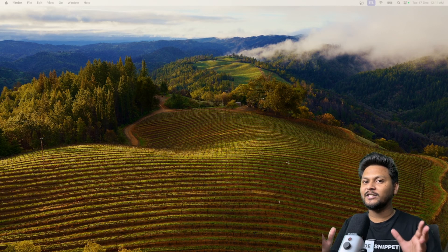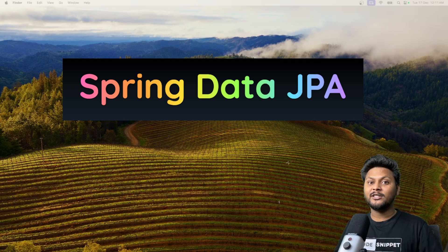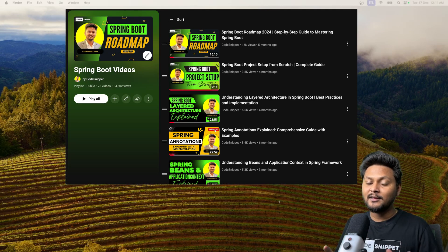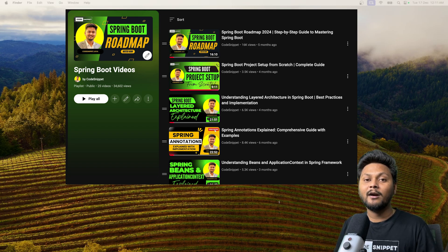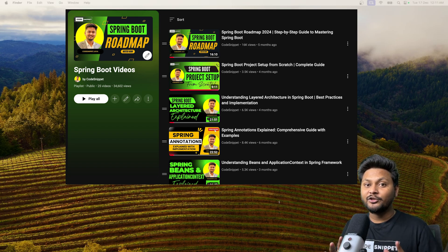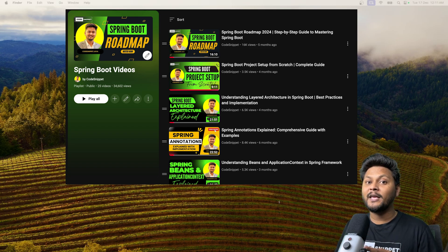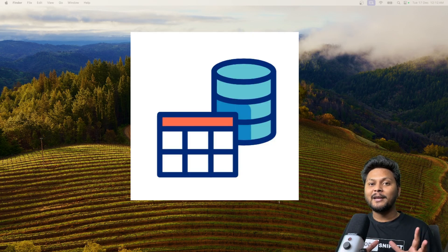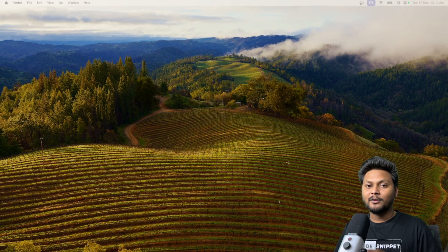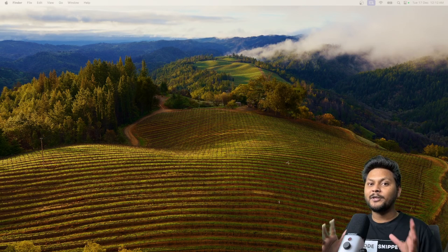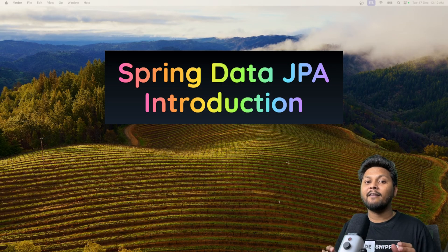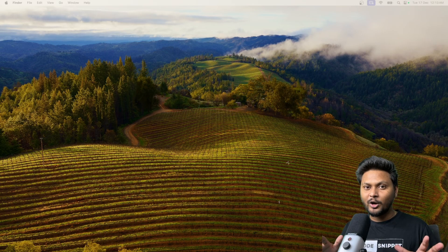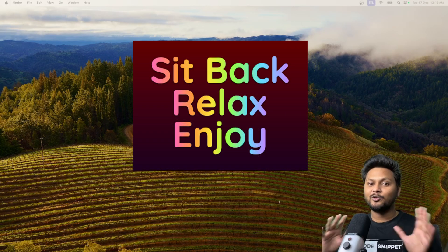Hello, welcome to another video of Code Snippet. Let's get started with Spring Data JPA. In this Spring Boot playlist we have covered a lot of things — basic concepts, most of the annotations and concepts like Spring AOP and transactions. Now it is time to jump to the database connectivity side. In this video we are going to have an introduction of Spring Data JPA, so sit back, relax and enjoy.